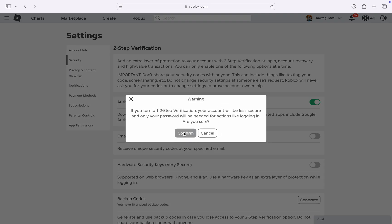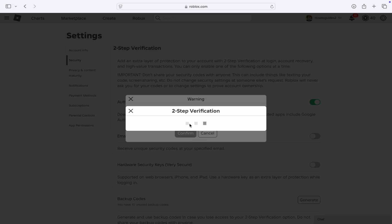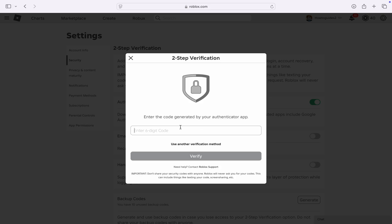Once you turn it off, click on Confirm and now it's going to load for a few seconds. You need to enter the code that was generated in the authenticator app. If you have deleted the authenticator app, you can also select the second option.